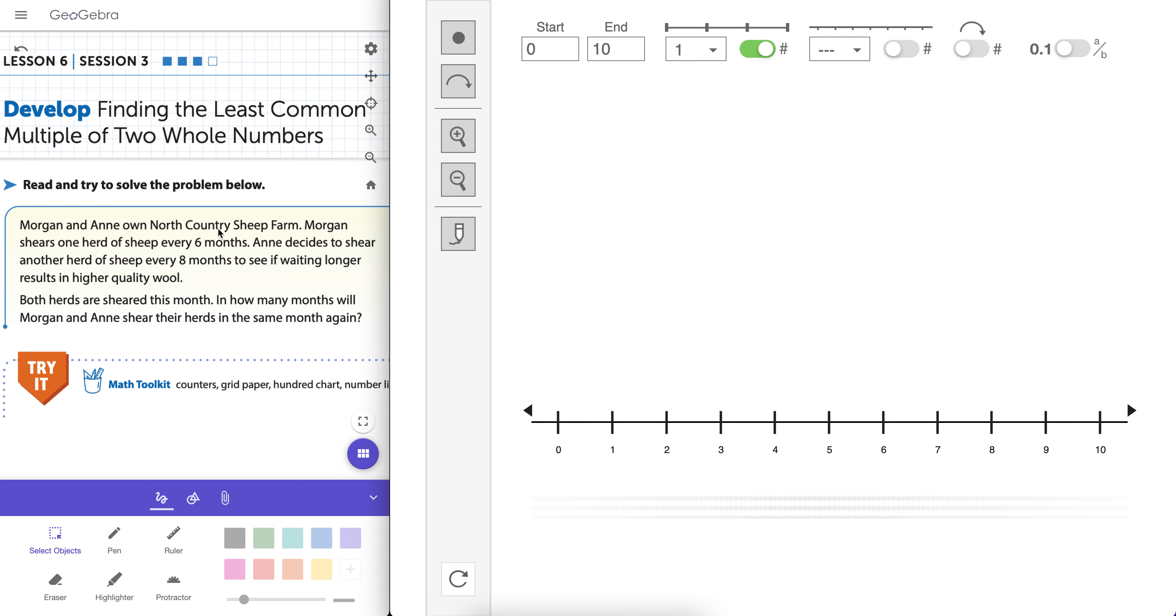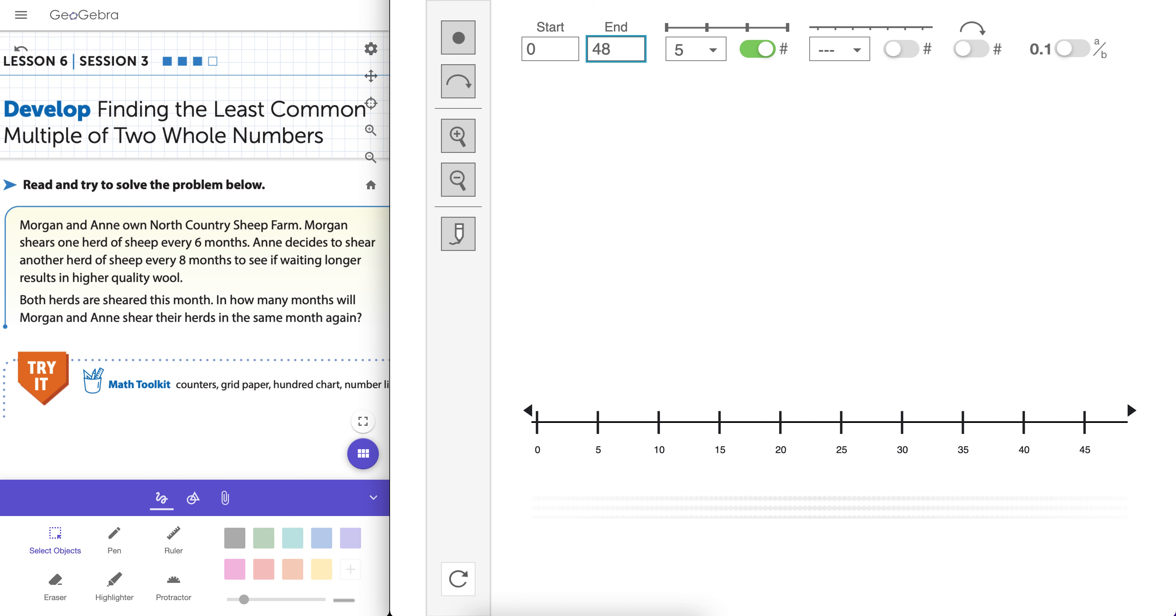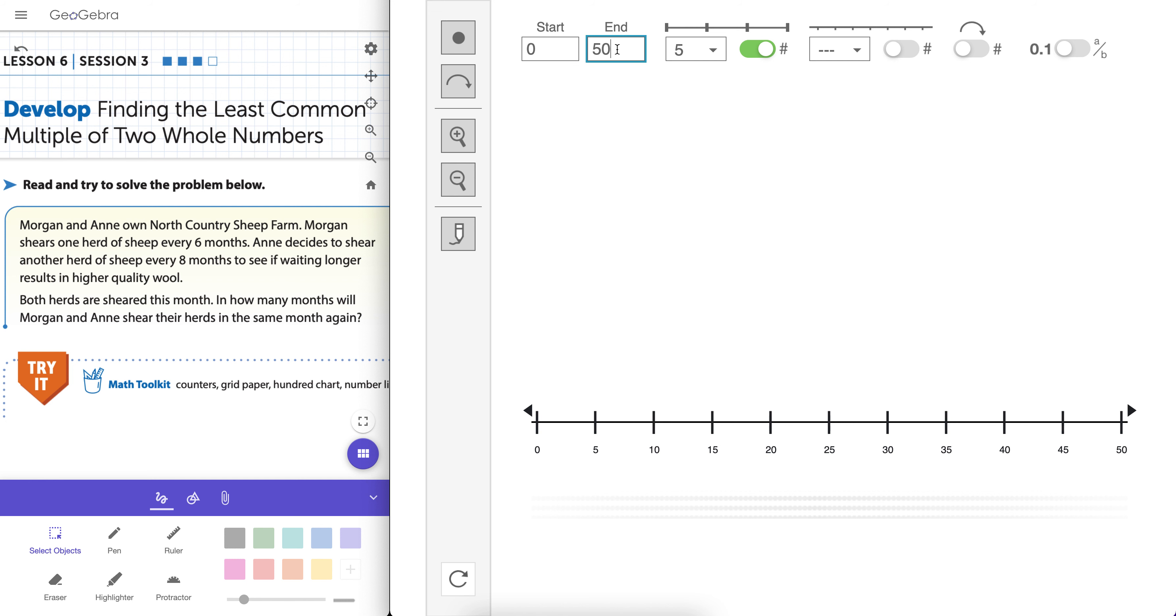Morgan and Ann own a sheep farm. One shears sheep every 6 months, another every 8 months. Both herds are sheared this month. How many months will they shear their herds again in the same month? So obviously we're talking about least common multiple here. So yes, 48 would work, 6 times 8. But let's actually go to 48 here. Or let's make it 50. Why not?